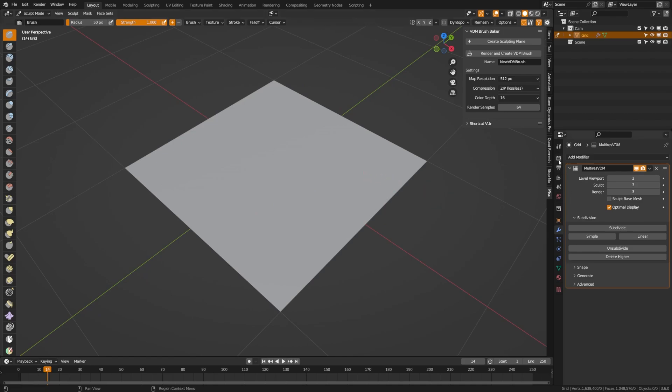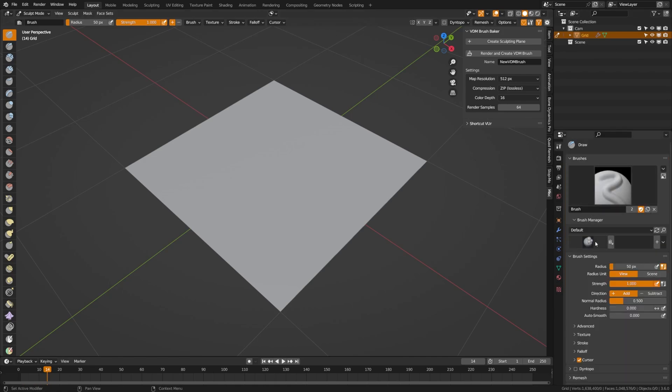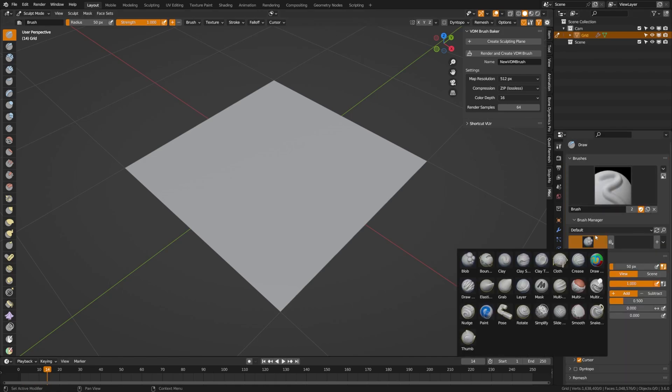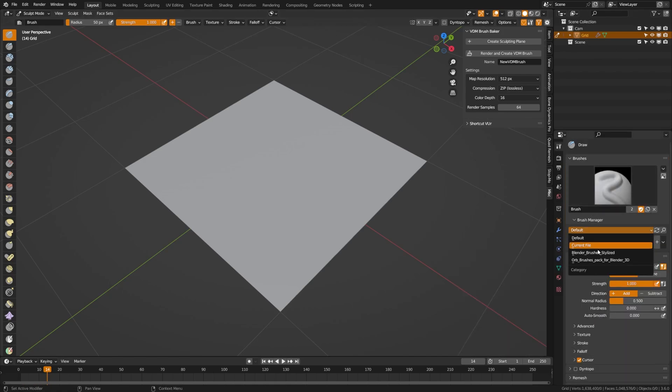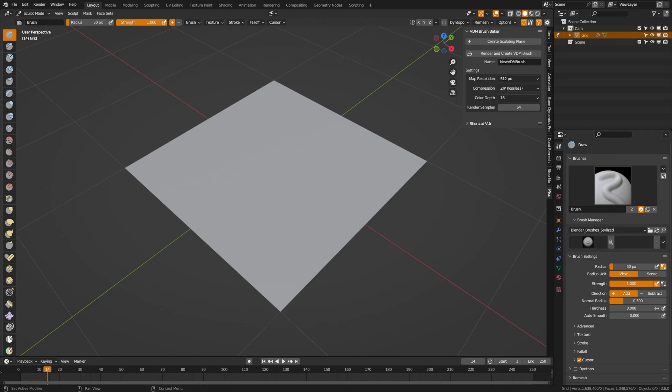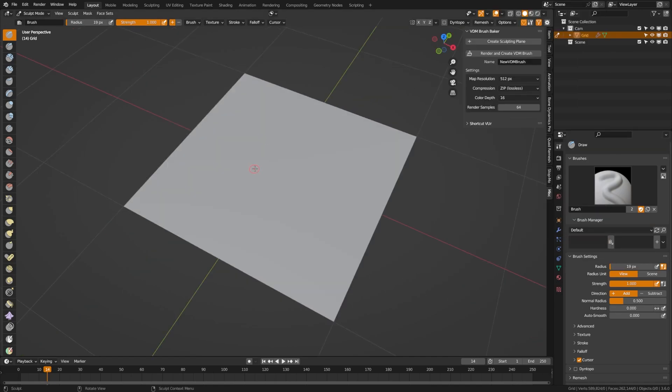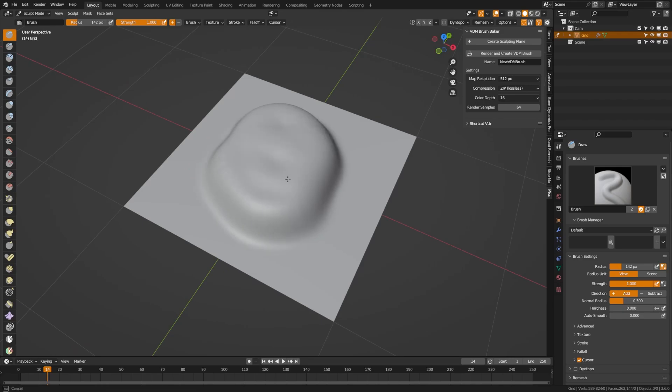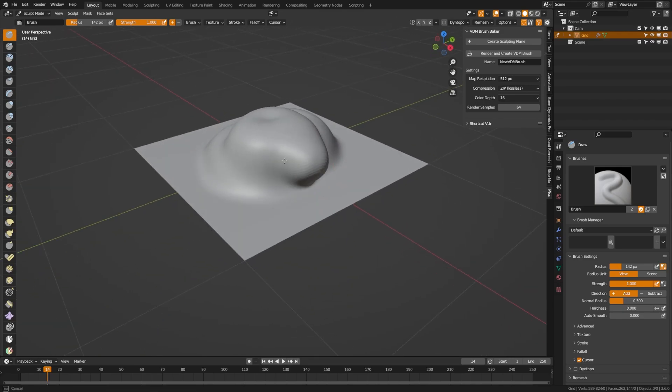Now you can begin sculpting on your brush. I actually have this stylized set that I mentioned that I really love, so I'm going to use one of these stylized sets to begin adding some detail here. First I'm going to grab a regular draw brush and get some geometry going.